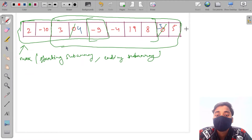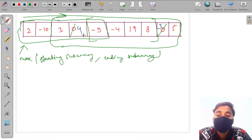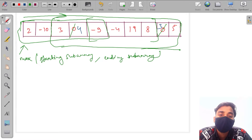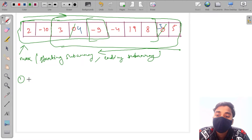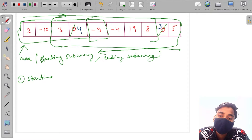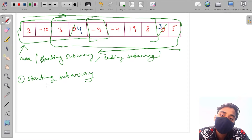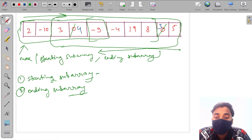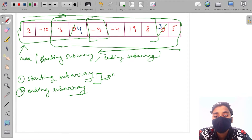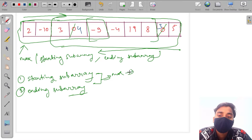This means if we start from the start point — index zero — going through all elements, we can get the max product from starting subarrays. Or we can start from the last element going backward, getting the max subarray product from ending subarrays. In both cases, the maximum product from these two possibilities will be the answer.